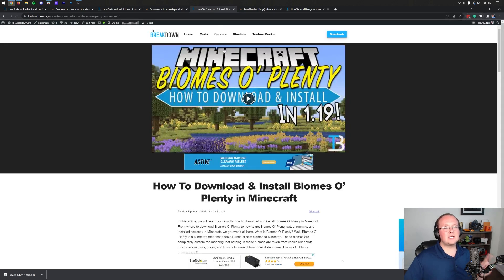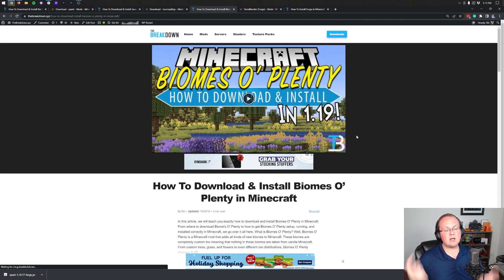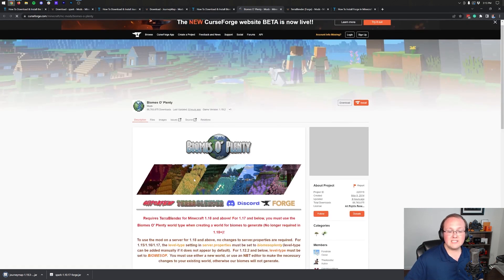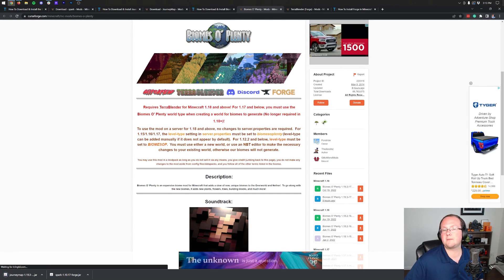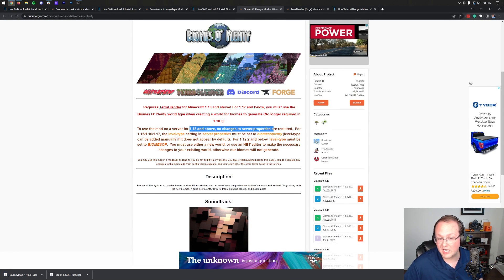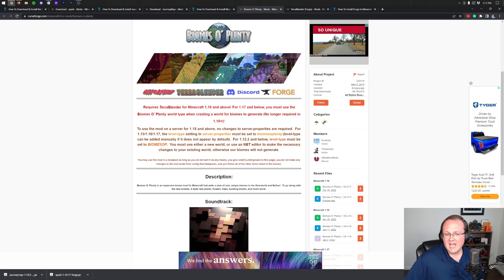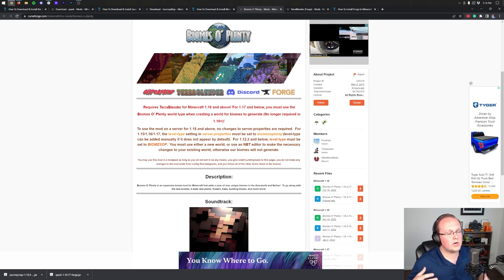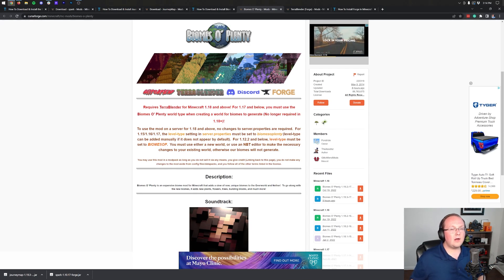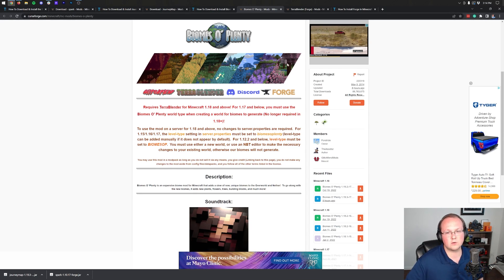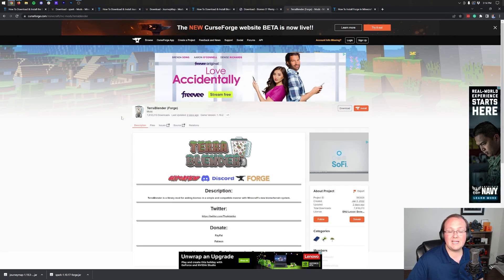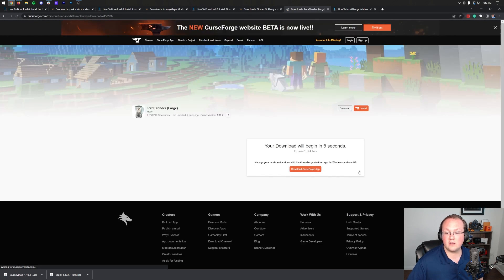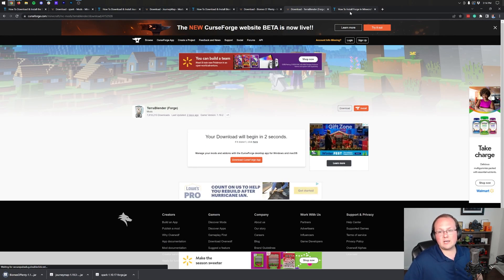Now the last mod we're going to be installing is Biomes O'Plenty, and Biomes O'Plenty is a biome mod. I want to install a biome mod because they're super popular and sometimes they can require some intricate little details. Now if we click on the download of Biomes O'Plenty, there is actually a note here that for servers you need to do something. For 1.18 it actually requires no changes to the server.properties. If it's for older versions you do need to set the level type in the server.properties. Let's go ahead and download the 1.19.3 version of Biomes O'Plenty. TerraBlender is required for Biomes O'Plenty, so we want to download the 1.19.3 version of it as well.